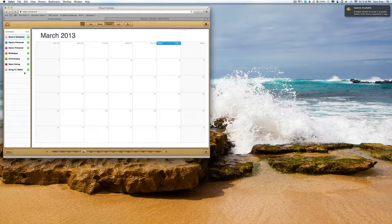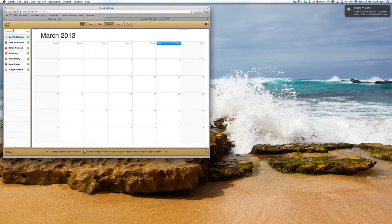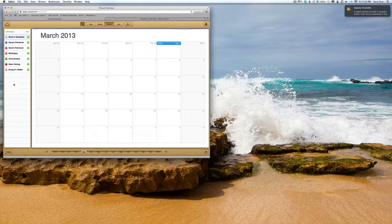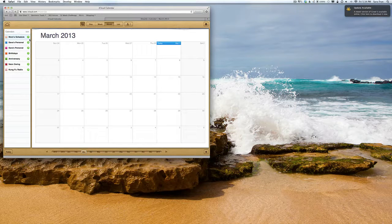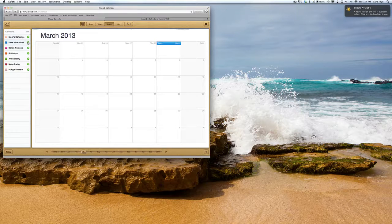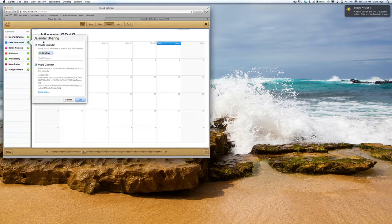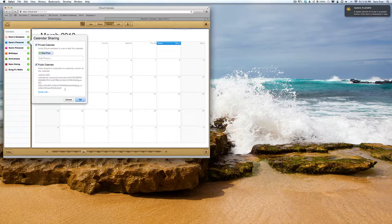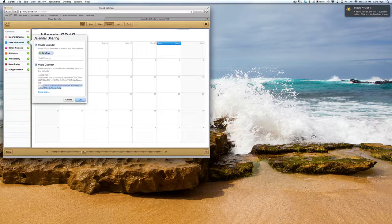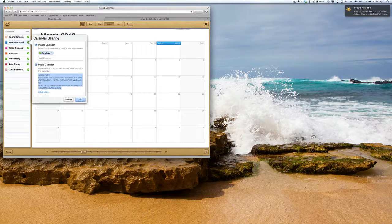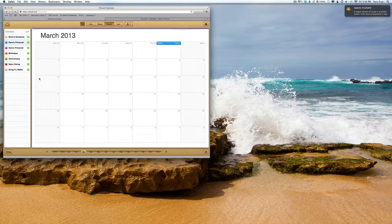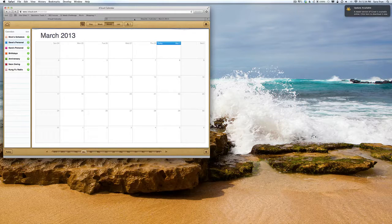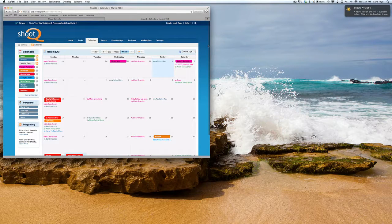When you're ready to add it to ShootQ, go to the right here and click on that green circle. Under Public Calendar, highlight that URL and copy it. Then go back to your ShootQ.